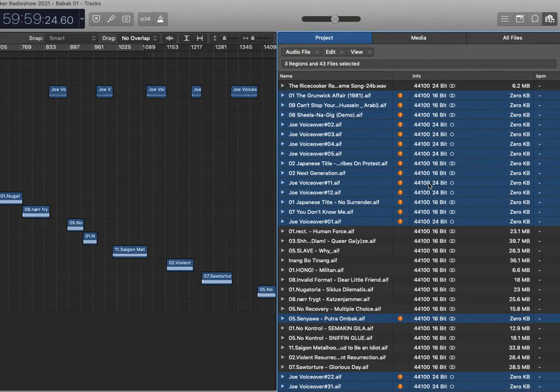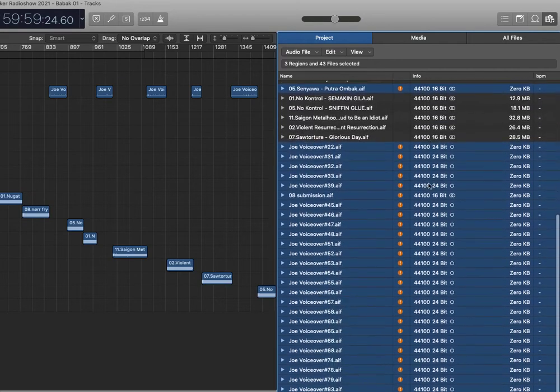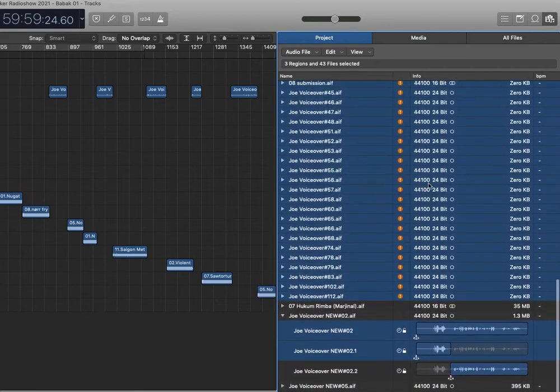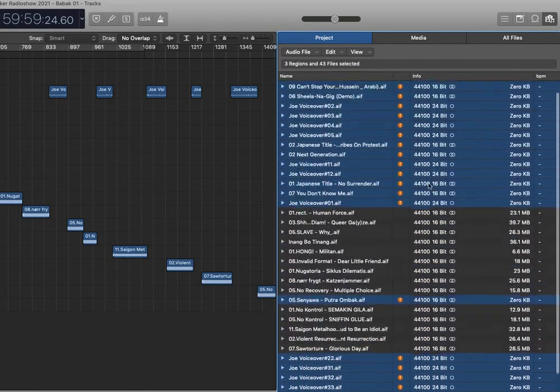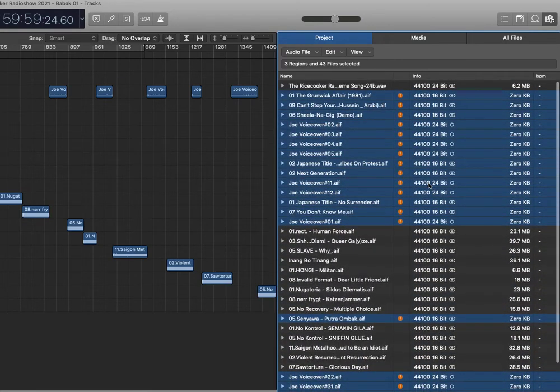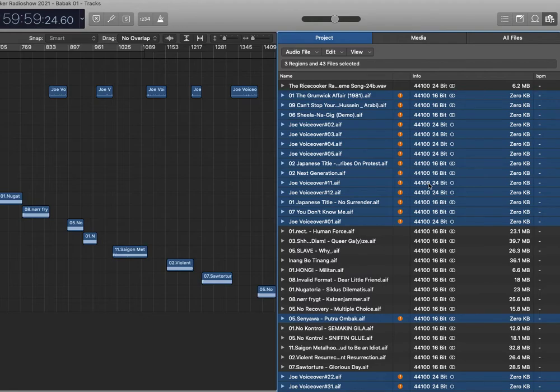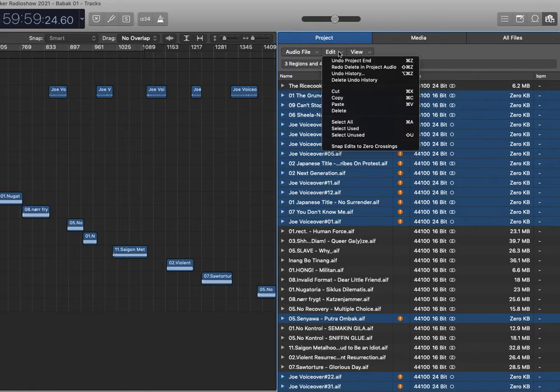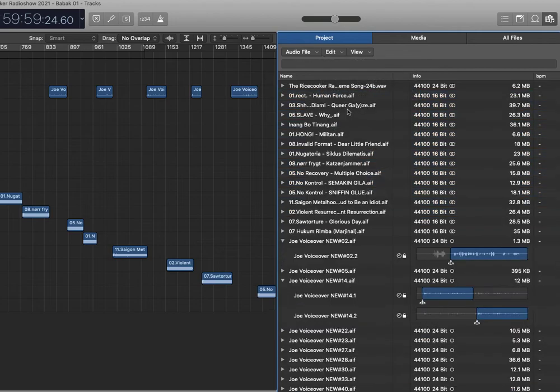The program will immediately select all the unused files or the files that are being referred to still by the project, and then you can go to Edit again and just click here delete and it's all gone.